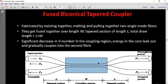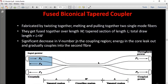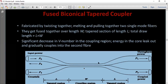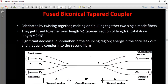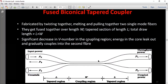Energy in the core leaks out and gradually couples into the second fiber. The second fiber load acts as a coupling region, similar to the other fiber. The two fibers together transmit the optical signal, and the V-number determines how the coupling occurs.